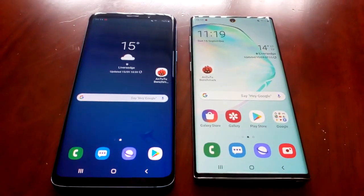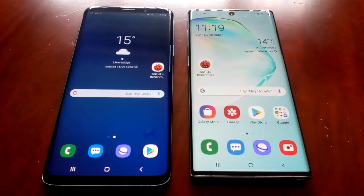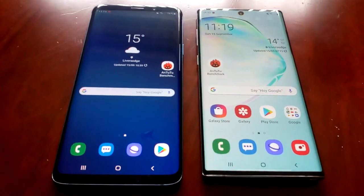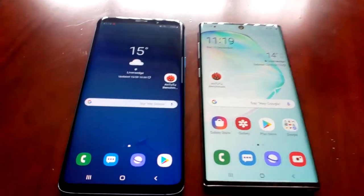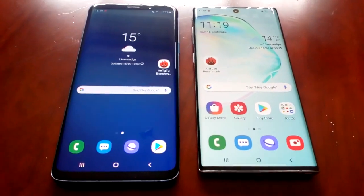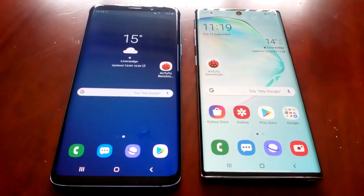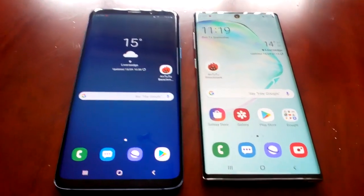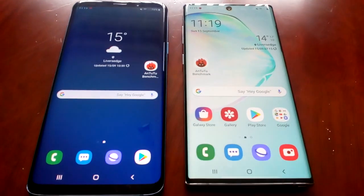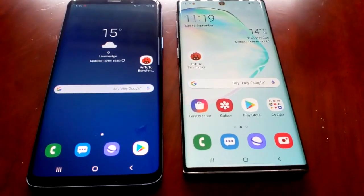It's your boy the Android Doctor back again with another video. In this video I'll be doing a benchmark performance test between two devices. On the left I have the Samsung Galaxy S9 Plus from last year, and on the right I have my brand new Samsung Galaxy Note 10.